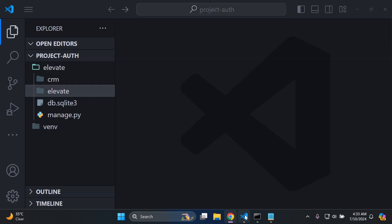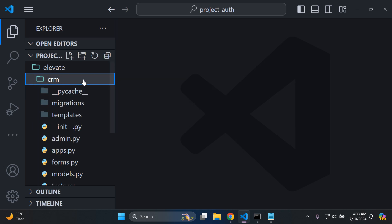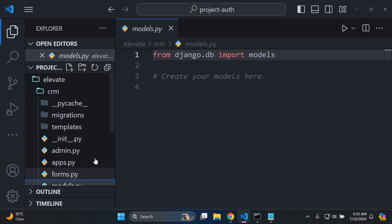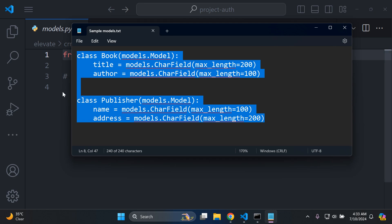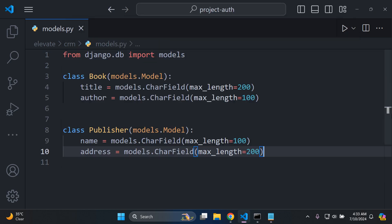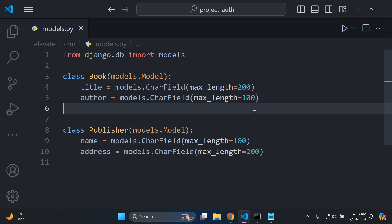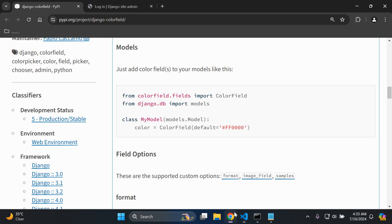What I recommend is to go ahead and create two sample models. Go to your CRM app and navigate to your models.py file. I have two sample models here — a Book model and a Publisher model. You're welcome to pause the video and add in these models, or use a project that already has models of your own. You just need at least a basic model structure, and then we're going to append a color field onto our models.